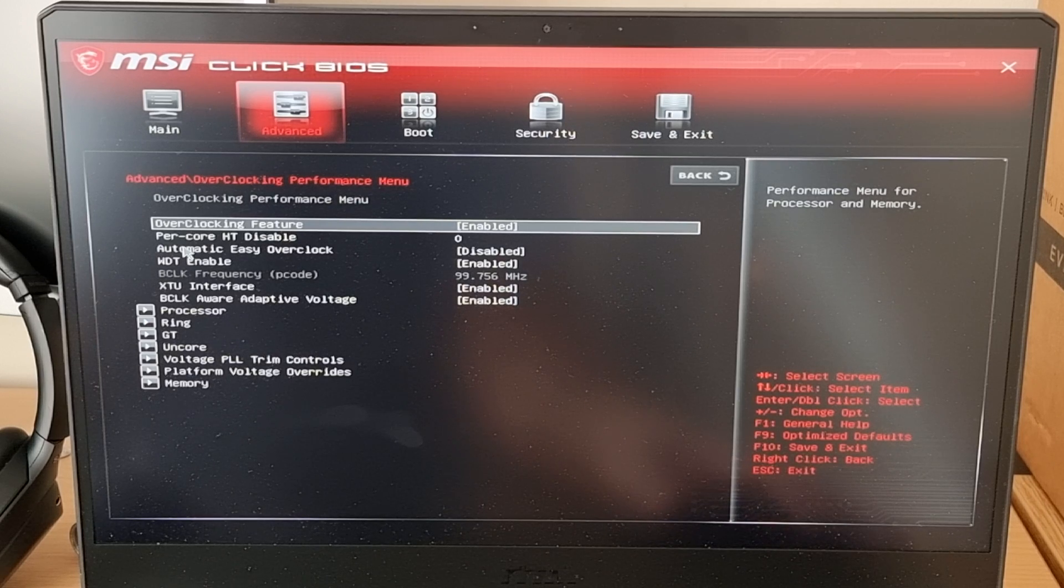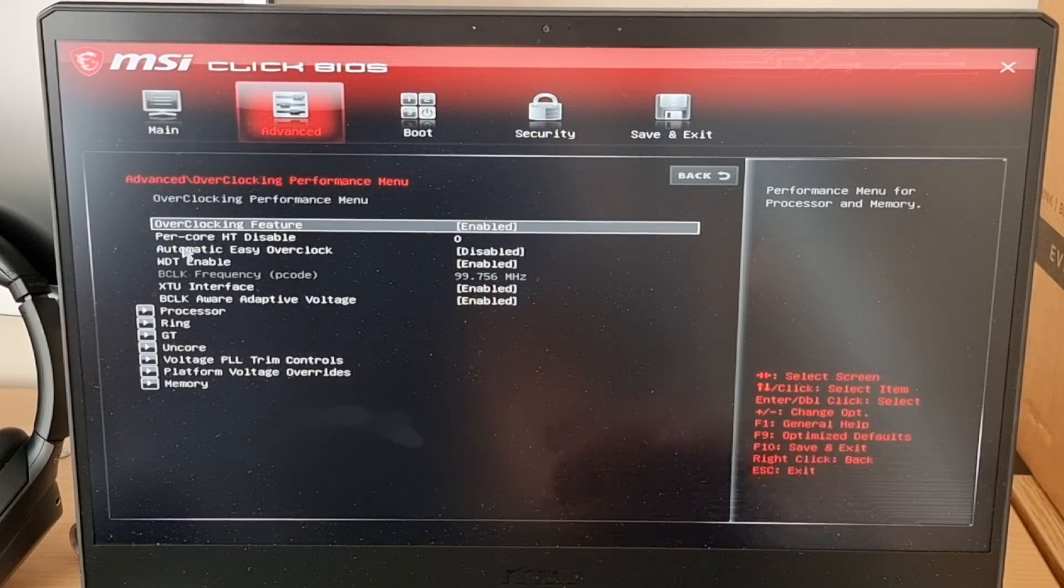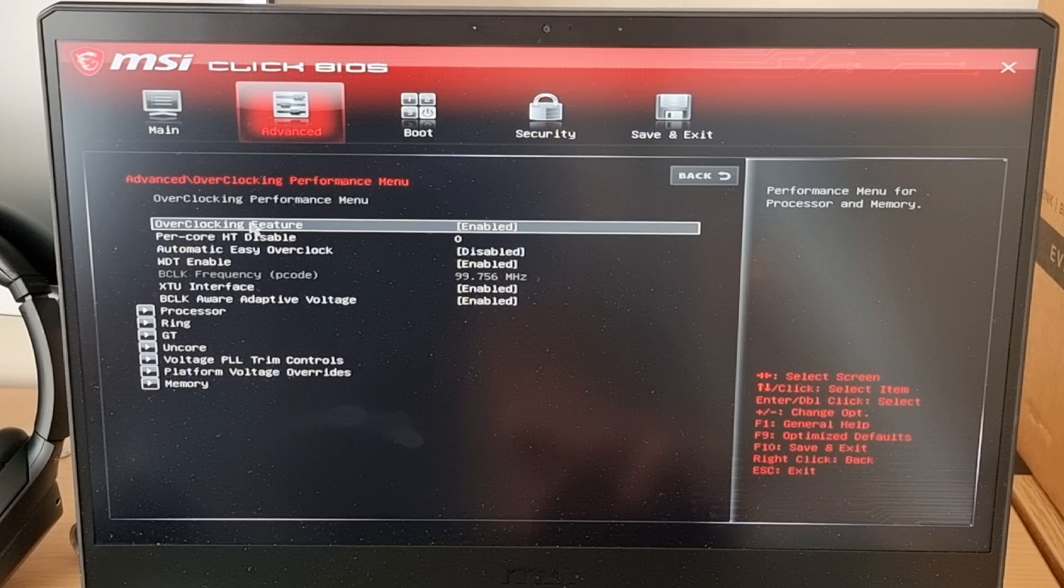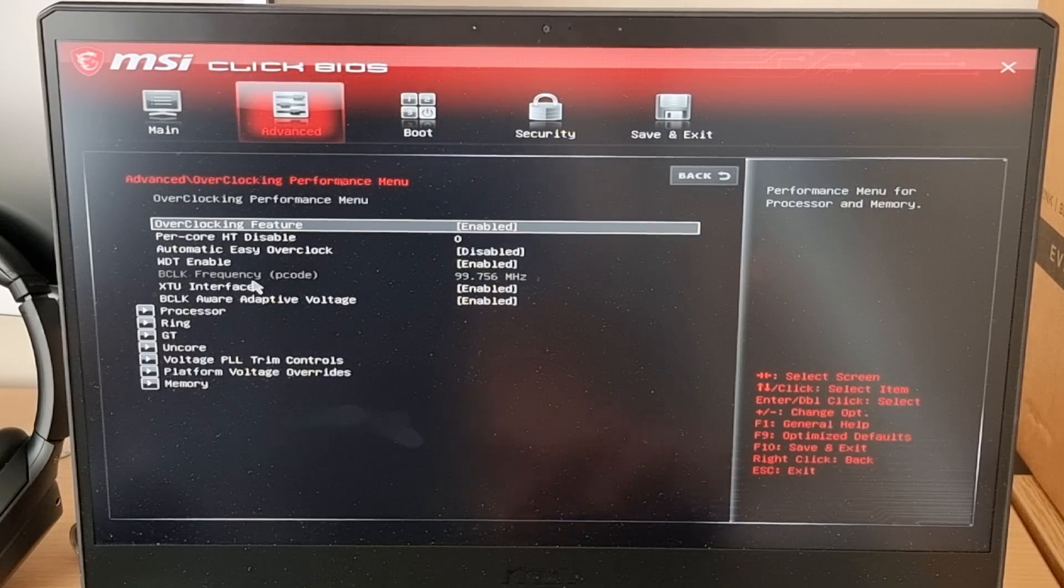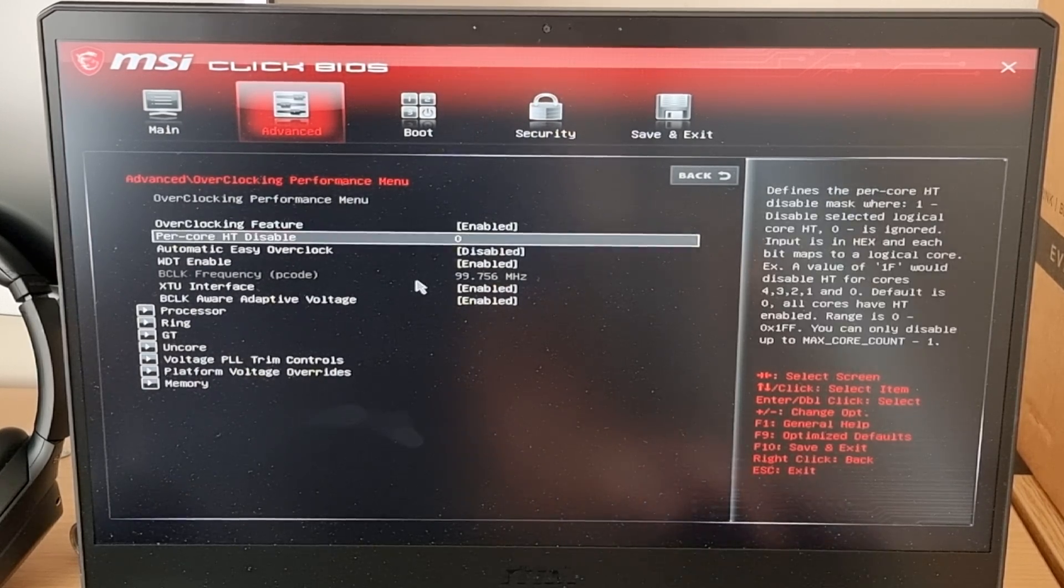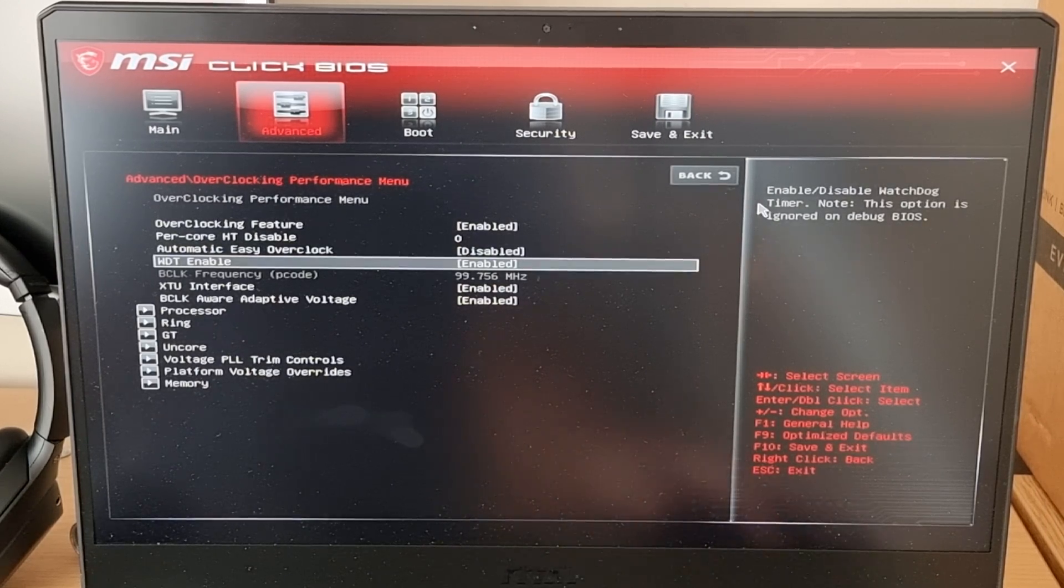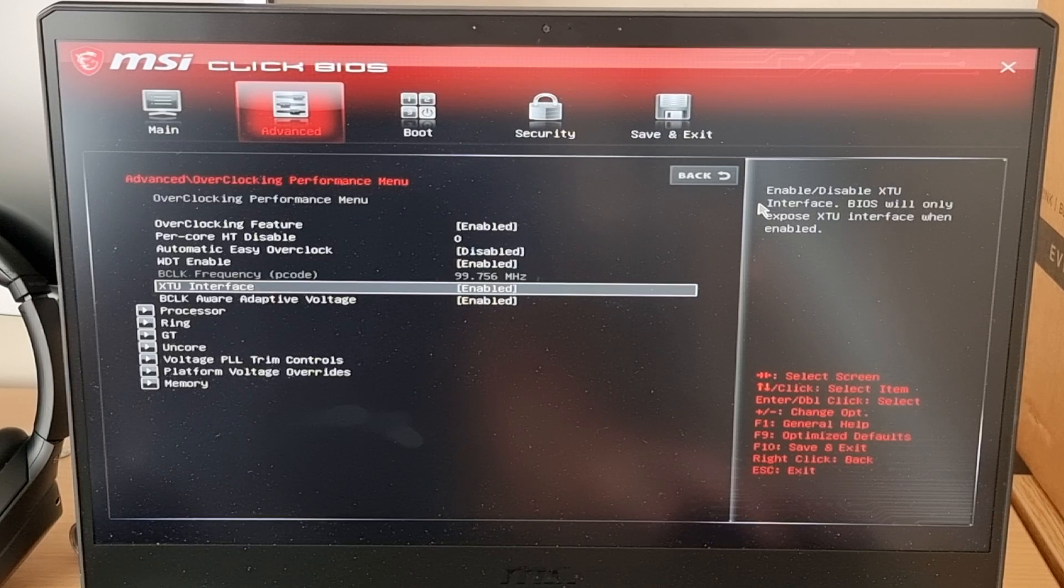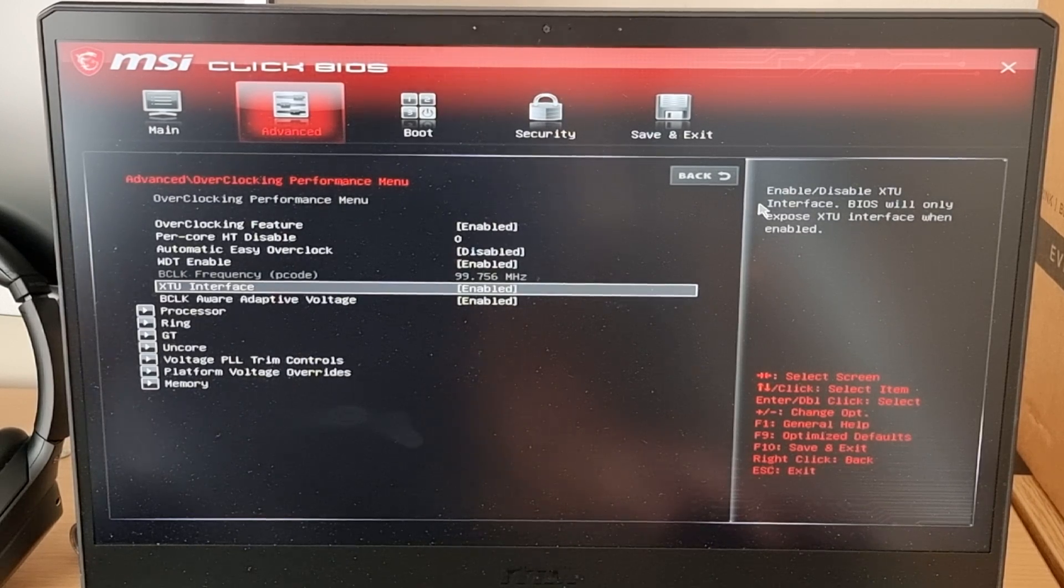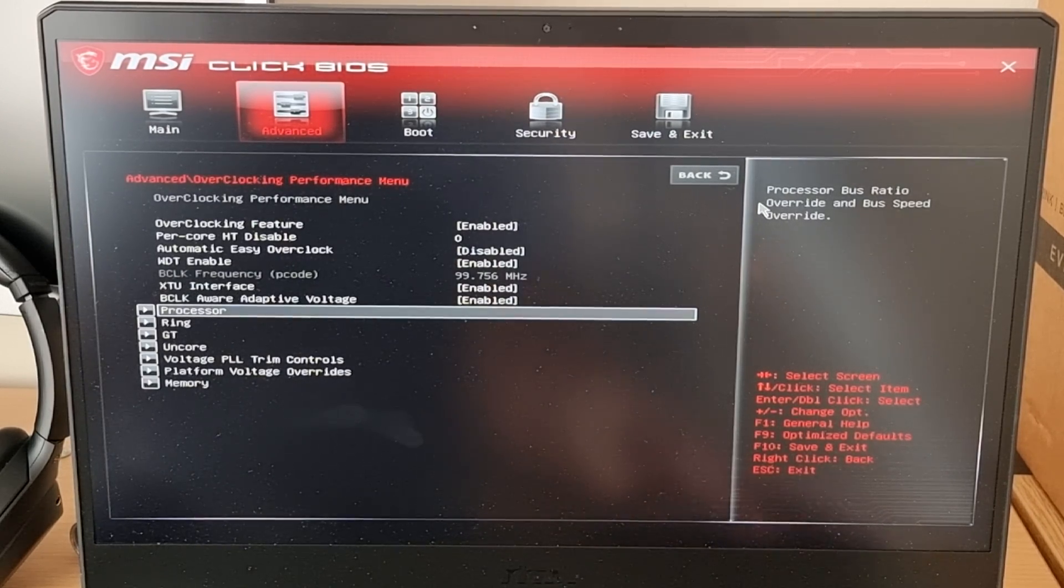Press enter. Then by default this feature will be disabled, so you can go ahead and enable that. Once you've enabled it, you can go down to XTU interface, click enabled, then go on processor.